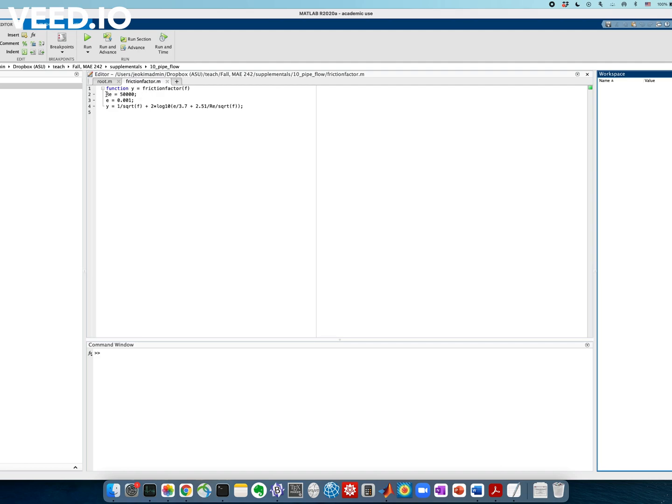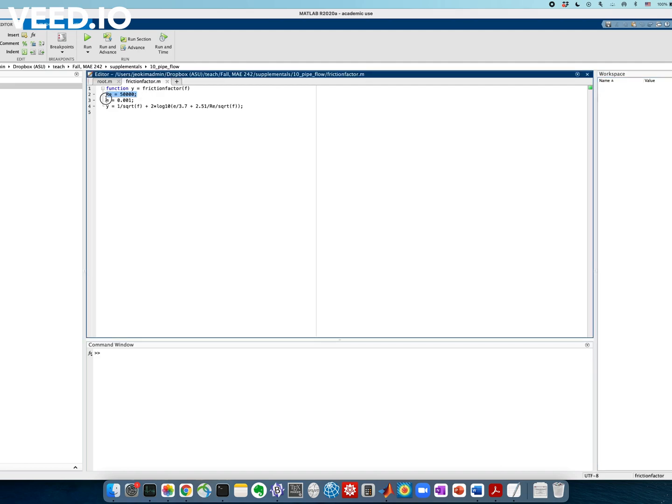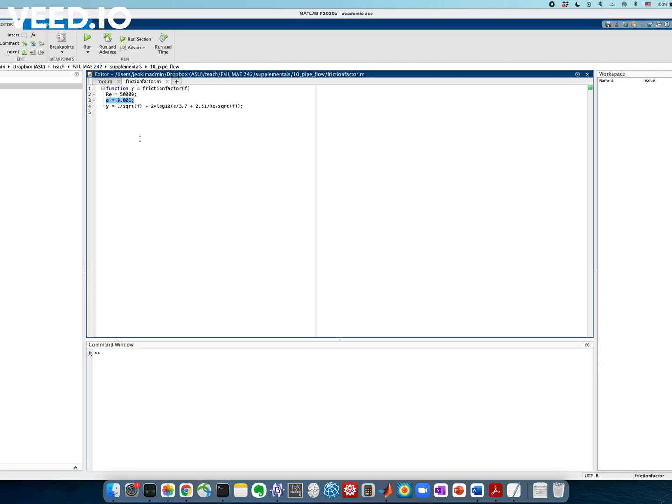Here I define the Reynolds number to be 50,000, just like the example that I showed you. And relative roughness epsilon over d, I call it e. This is just the variable name. And the value is 0.001, just the same as the example that I gave you.